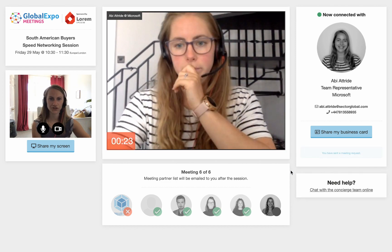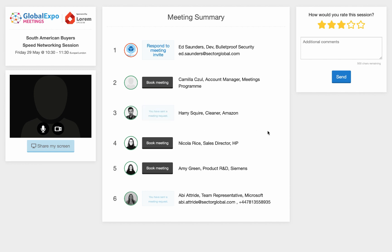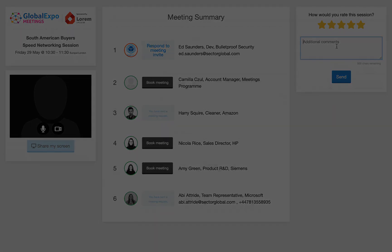You can also participate in our suite of speed networking sessions directly within your profile. Collaborate and find quality business leads. Rate each of your meetings and request a longer meeting to continue the conversation.